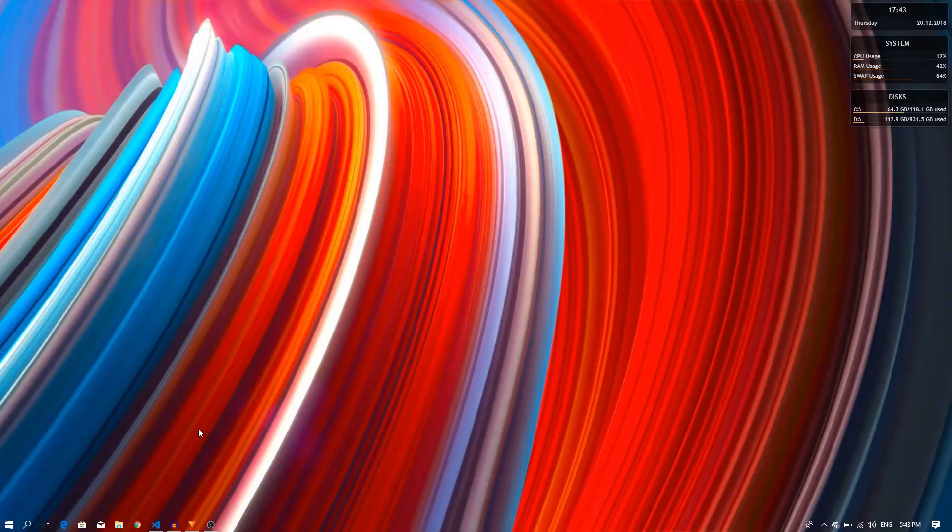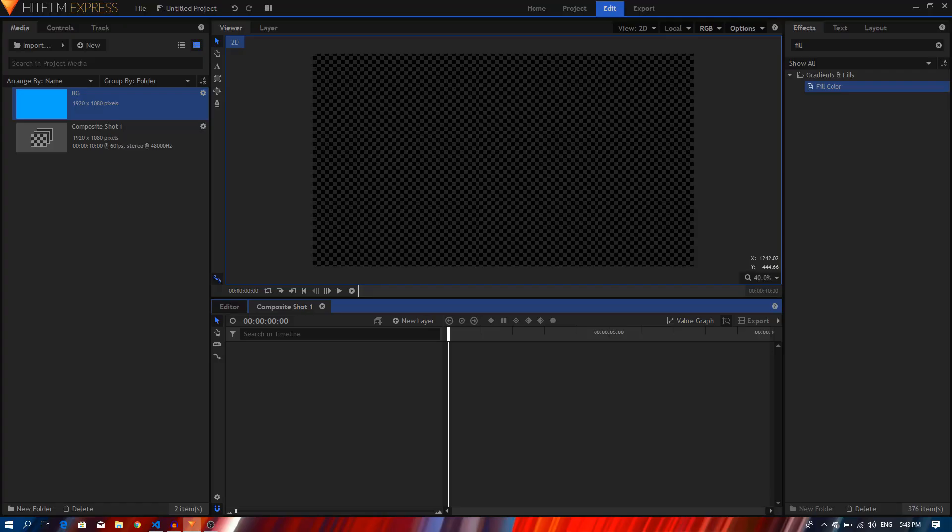Hey what's up gang, today we are going to create a simple long shadow effect in Hitfilm Express. So let's just get started. Open up Hitfilm Express. I'm going to start out by creating a background layer, I have already created it.